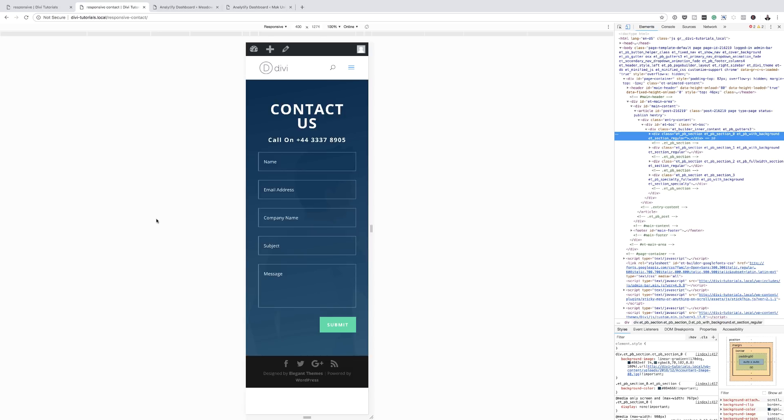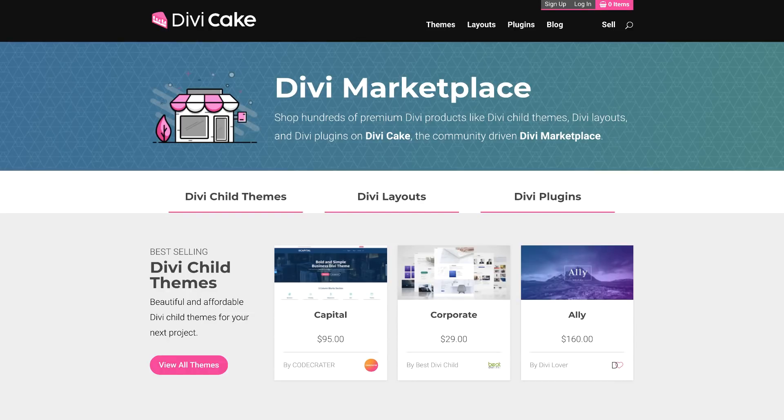That's how you optimize your web pages for desktops and mobile devices. Today's episode is made possible by divicake.com — check out the huge selection of Divi themes, layouts, and plugins; the link is in the description below. Don't forget to hit Subscribe and the bell notification so you'll be notified when I go live or post new tutorials. Until next time, thanks for watching and I'll see you in the next video.